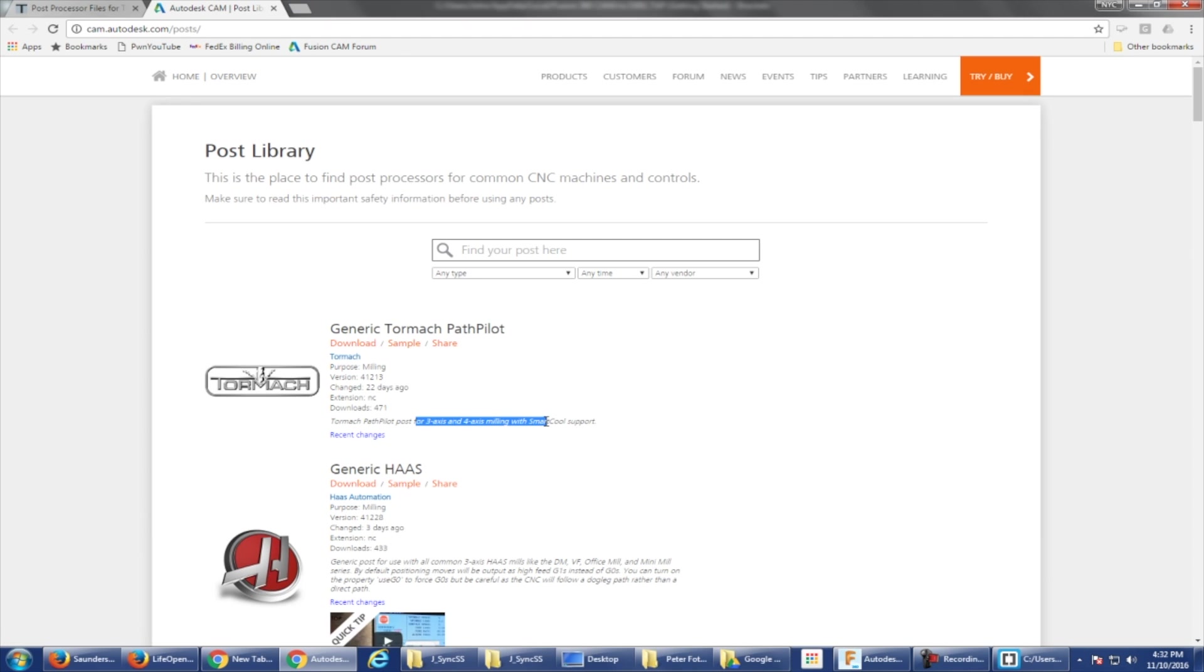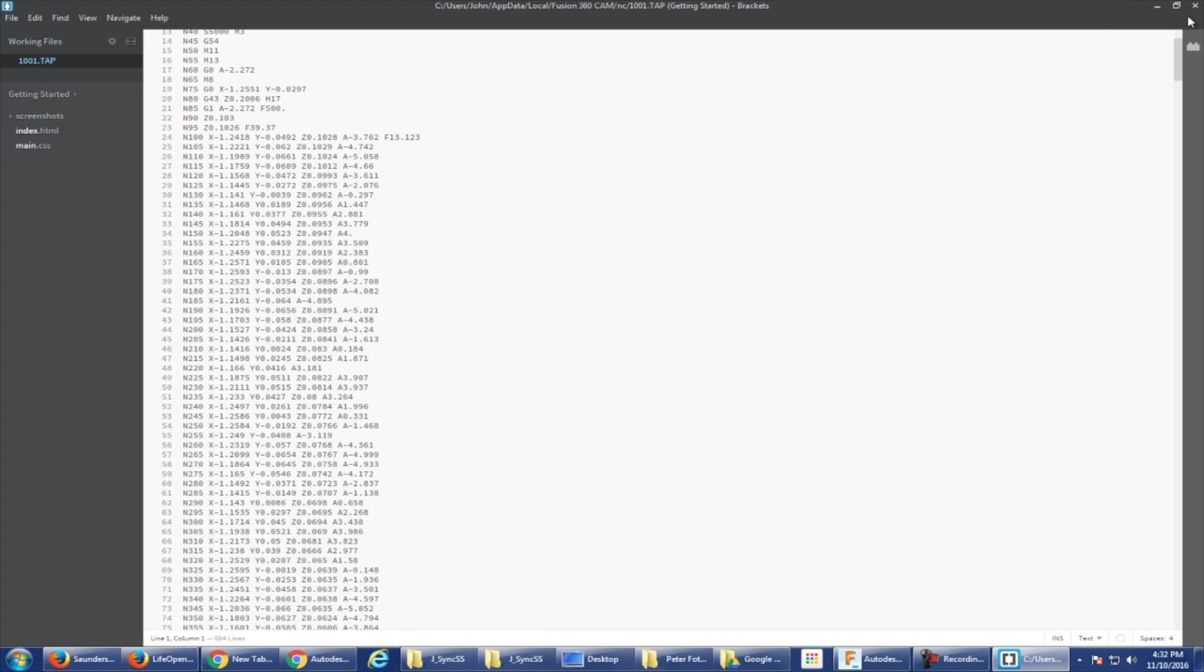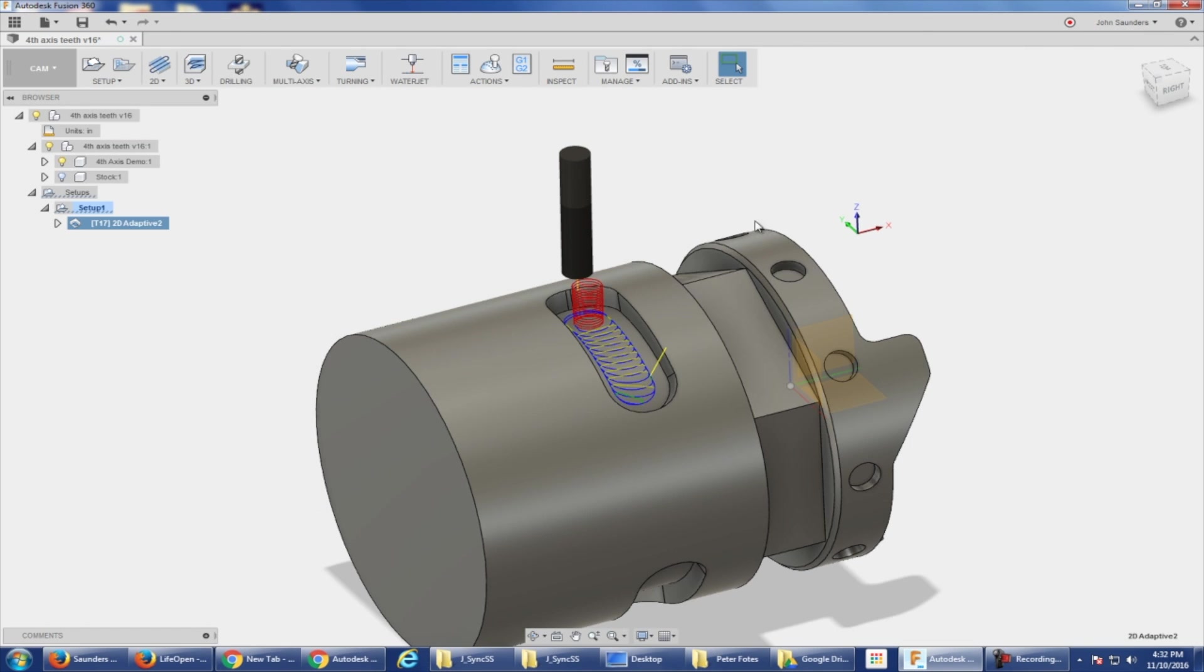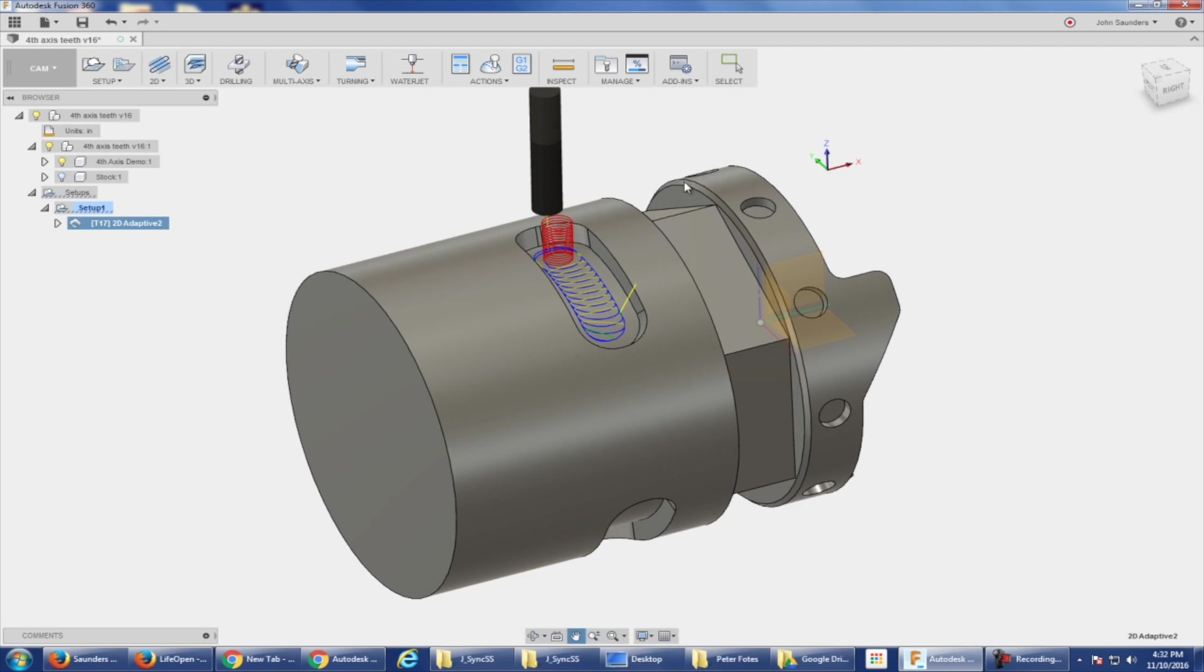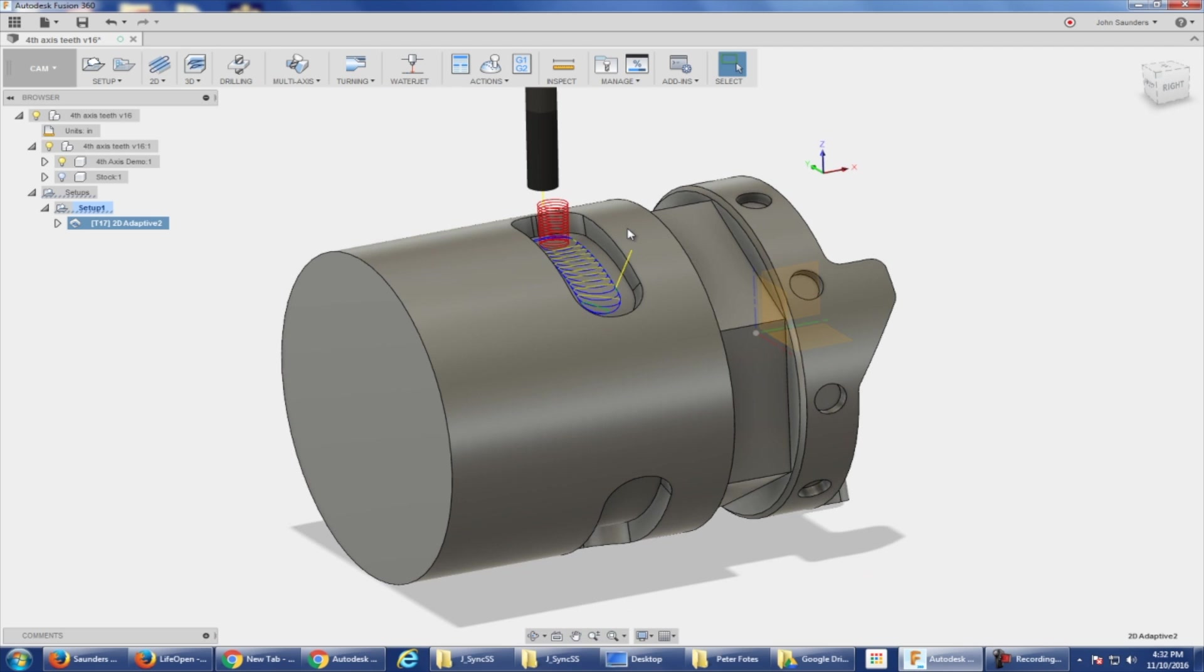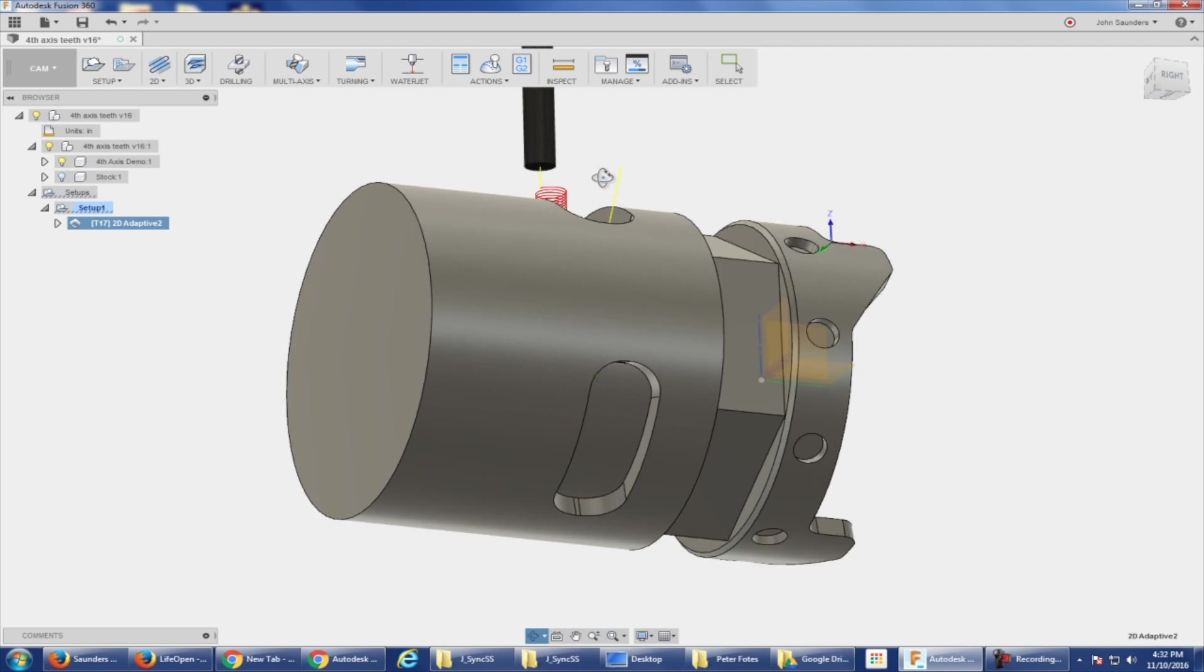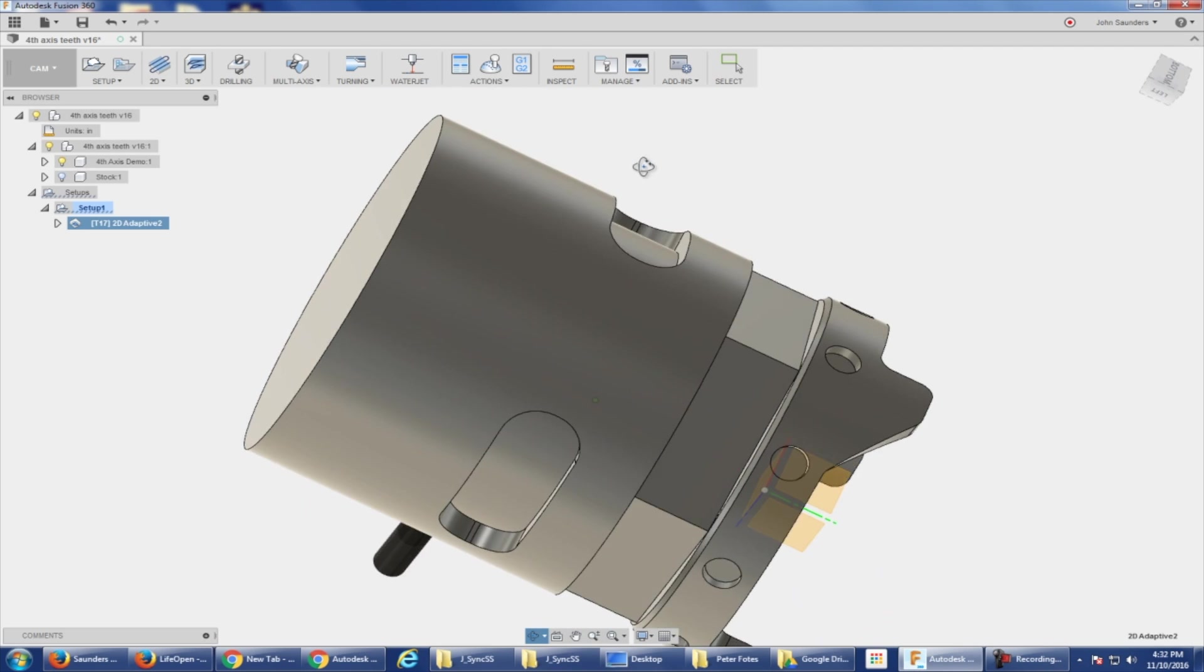And there's this new post, I think it's actually the first one, Generic Tormach, that now says three axis and four axis milling with smart cool. So it's pretty darn new. We don't have our fourth set up. We're in the middle of a training class and then I'm getting ready to go to Las Vegas. I don't have time to test this. Can someone tell us if this works?